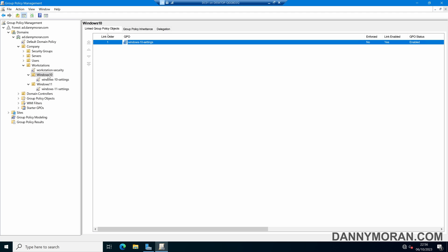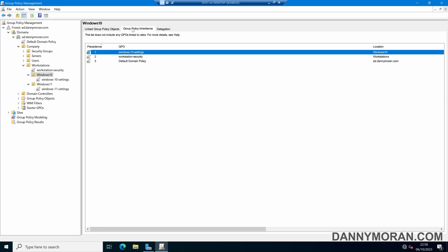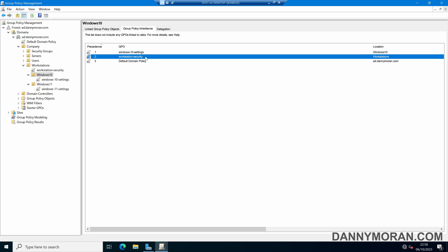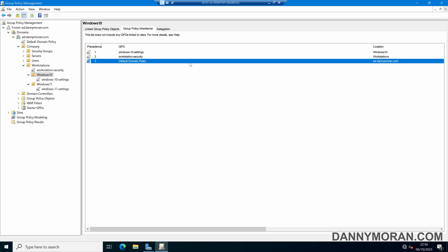Now if we come to our Windows 10 OU, for example, and then come to Group Policy Inheritance, we can see that it's got its own Windows 10 Settings GPO applied, but it's also inheriting GPOs from further up the tree, such as the Workstation Security from the Workstations OU, and the default domain policy that is applied to the domain.